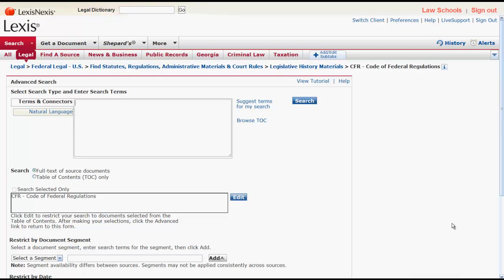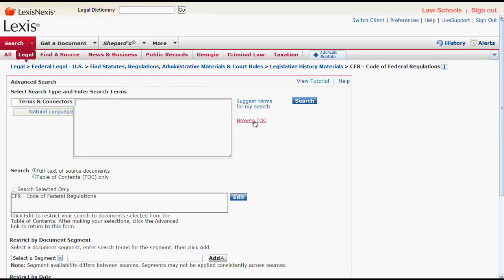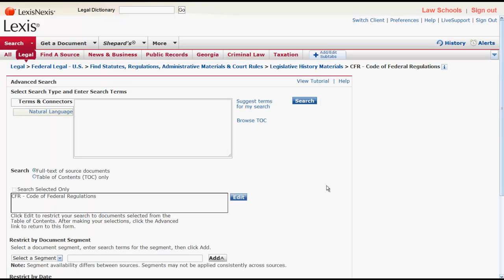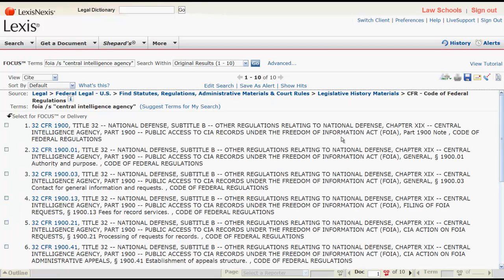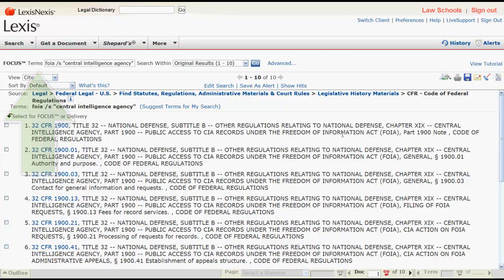This will bring you to the search screen for the Code of Federal Regulations, where you can search by terms and connectors or natural language. You can also browse the table of contents by clicking on Browse TOC. Let's run a search for making FOIA requests with the Central Intelligence Agency. We enter in our terms, click Search, and a list of results will appear. We can narrow this list of results by keywords using focus terms at the top of the screen.